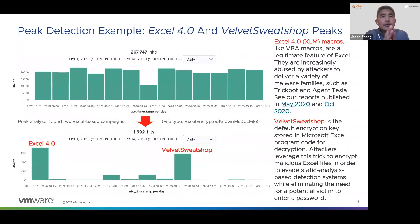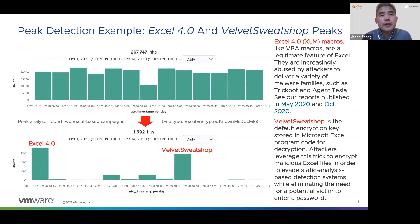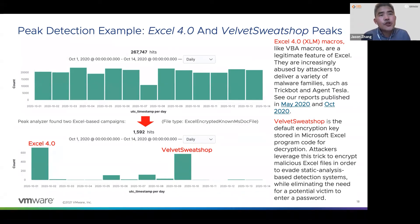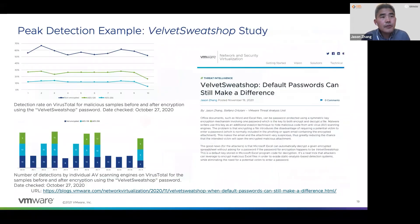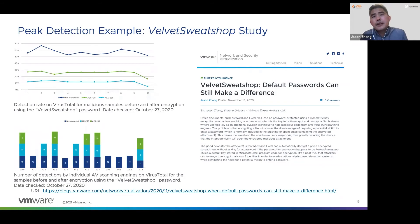In the second example, we detected two malware campaigns in the first two weeks of October last year by detecting surges of malicious encrypted Excel files from telemetry data. One is an Excel4 macro-based campaign and the other one is called the Weblit Suite Shop. Both campaigns were used to deliver other malware by leveraging some legitimate features of Excel files. We also have a blog post about the detected campaigns published at VMware.